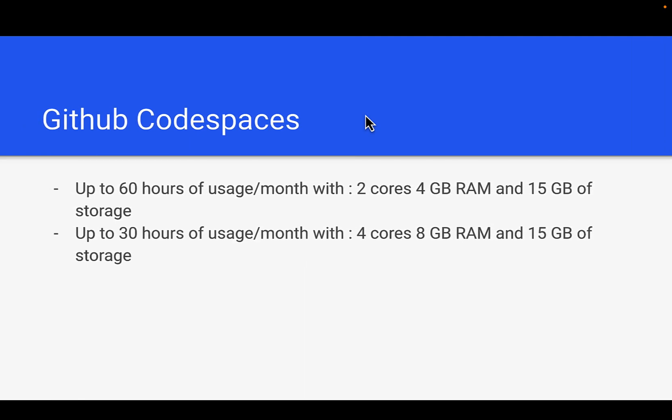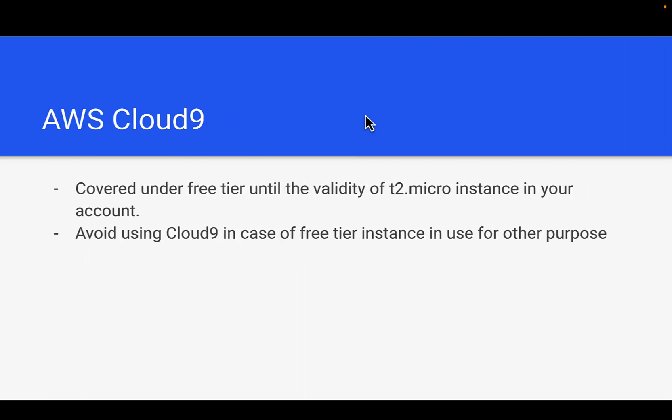Let's go to the presentation and now we are going to talk about AWS Cloud9. Cloud9 was an independent platform which AWS acquired a couple of years ago and it is integrated with AWS ecosystem now. Cloud9 is using EC2 underneath.